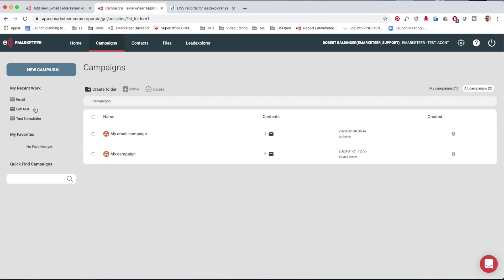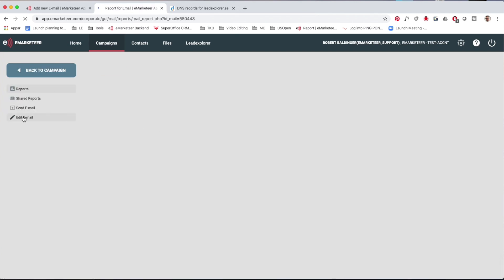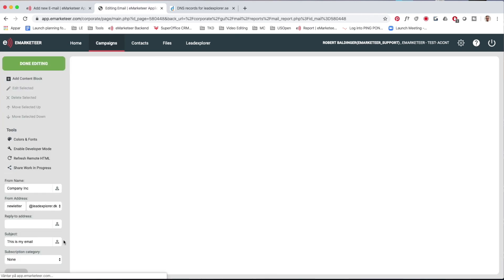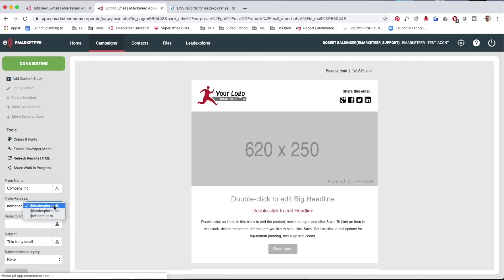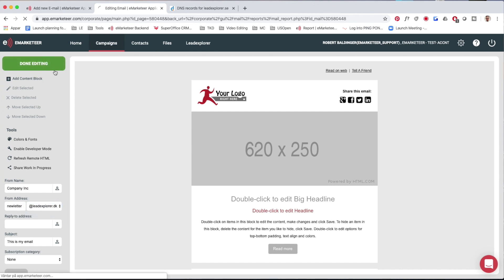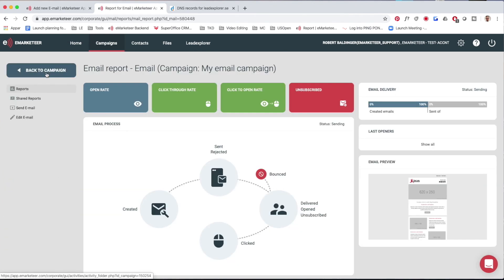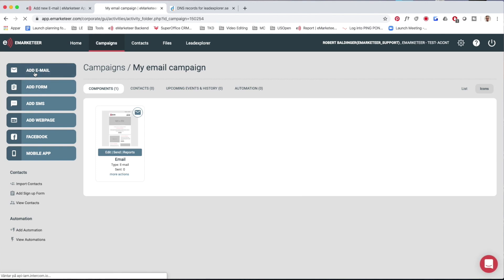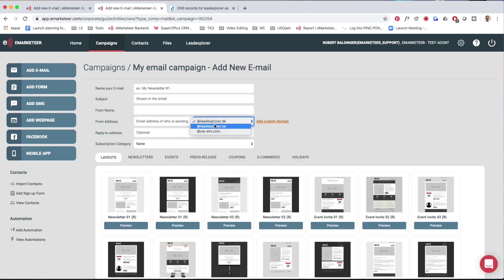Now the new leadexplorer.se domain should be available to choose from. Going into my existing email to edit it, I can see leadexplorer.se is now available in the drop-down. Even if I create a new email — going back to the campaign and adding a new email — there's the new domain available to choose from. So that's all there is to it: we added the domain and authenticated it. You can do that over and over for as many domains as you have control over.